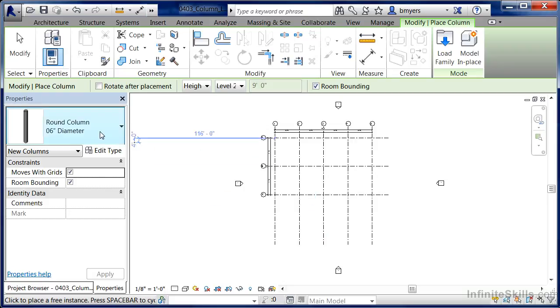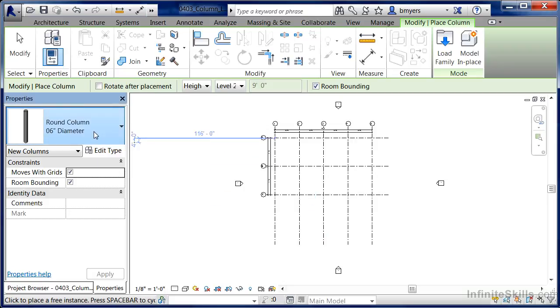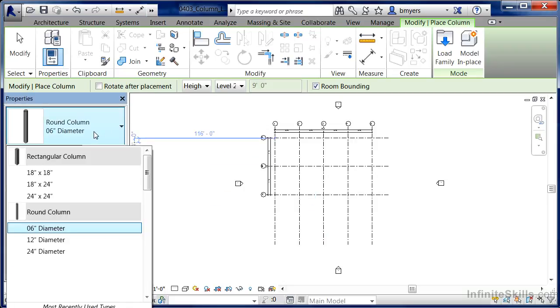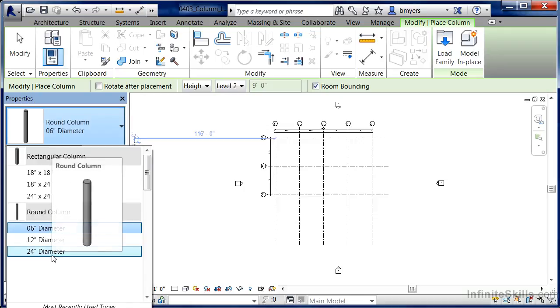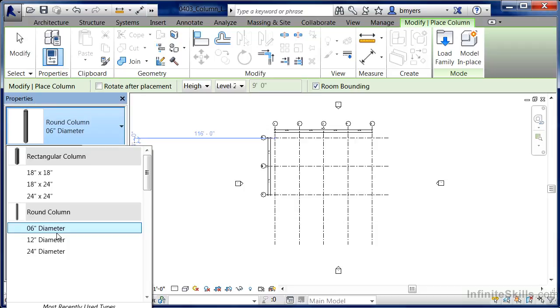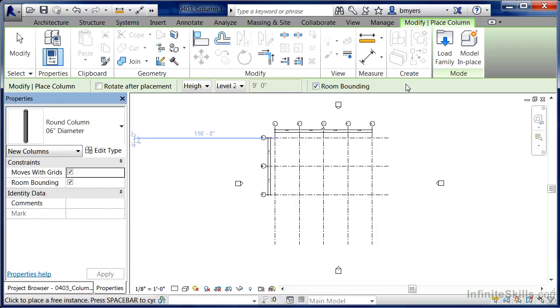When you do this, over here underneath Properties on the Type Selector list, we'll now see the Round Column family has been added as well as three different sizes associated with our Round Column family.